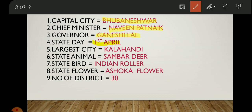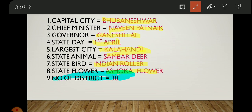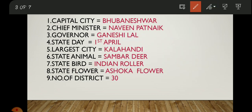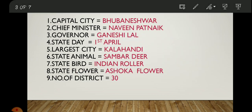The State Day of Odisha is 1st April. The largest city of Odisha is Kalahandi. The state animal of Odisha is the Sambar Deer, the state bird is the Indian Roller, and the state flower is the Ashoka flower. The number of districts is 30 — you should remember this. Let's see the images one by one.